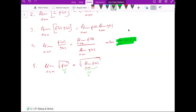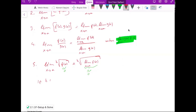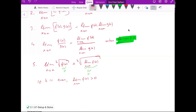For any kth root: if k is an even number, f(x) should be positive — specifically, the limit of f(x) should be positive. If this is zero it can cause a problem. If k is an odd number, there is no problem — the limit of f(x) can be any value.